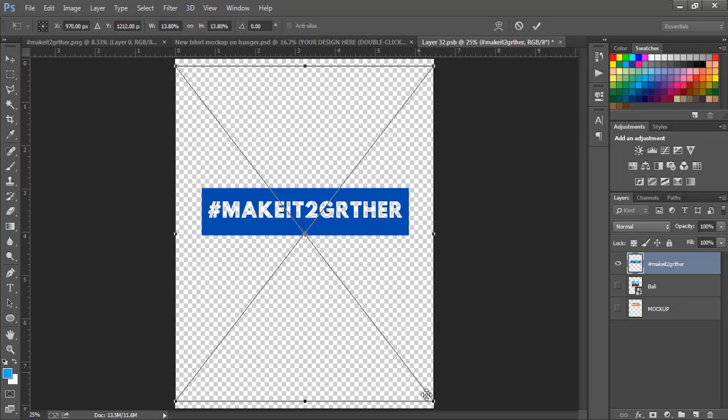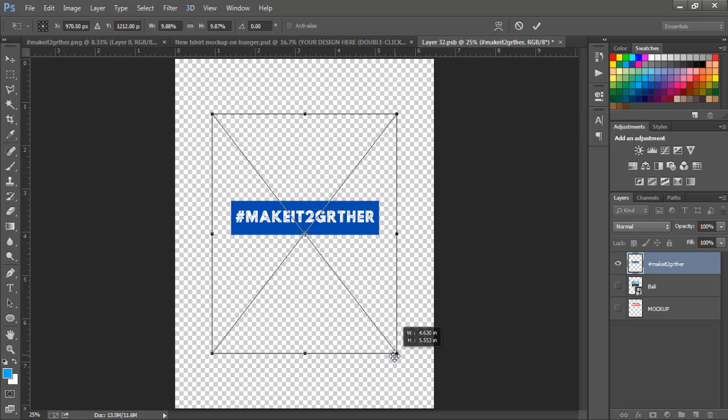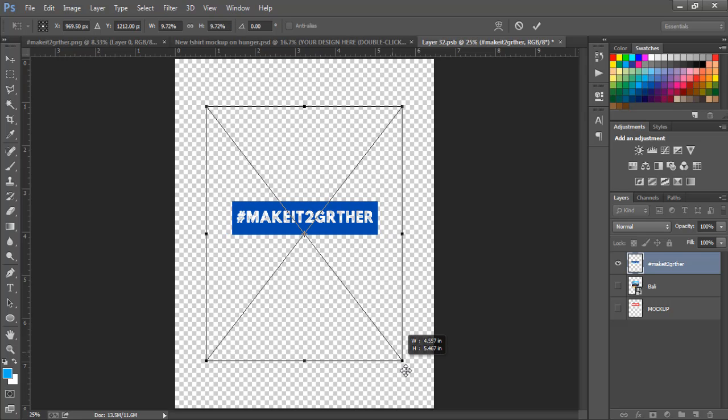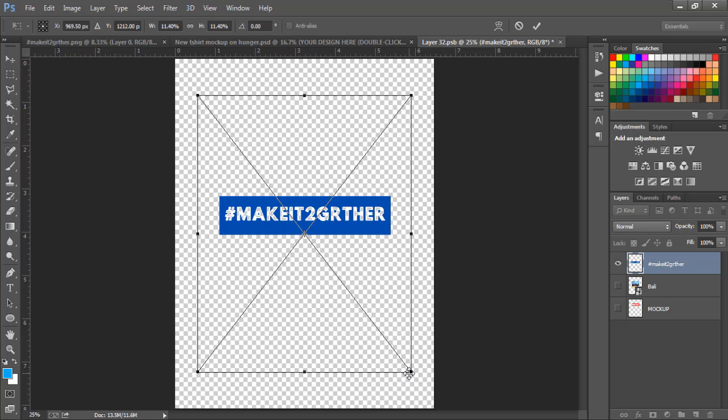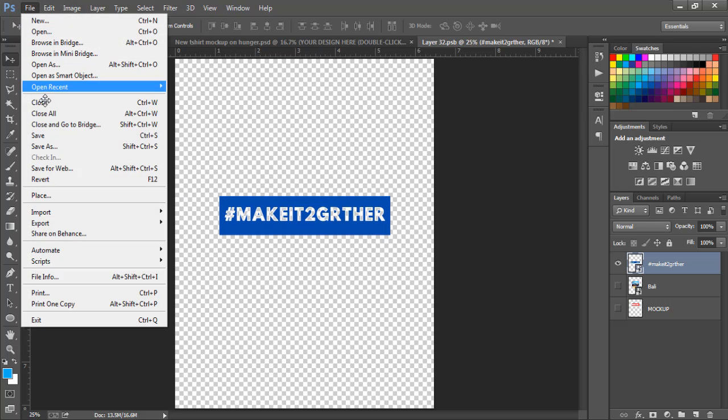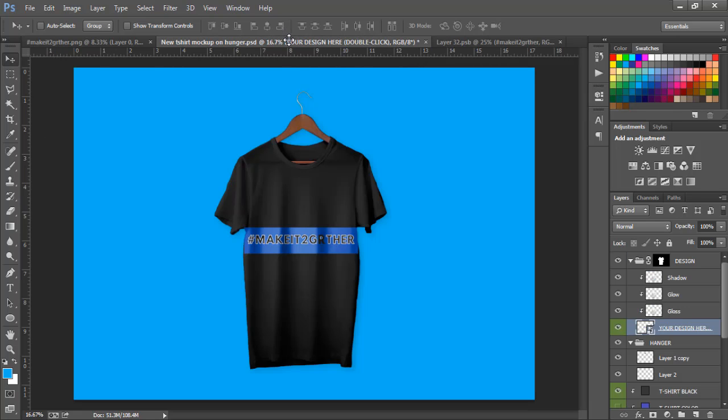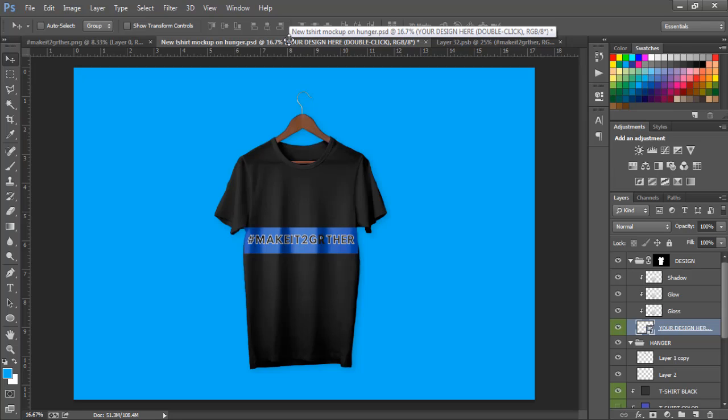Bring it in, reduce it a bit. To reduce it, hover your mouse to this edge, press three buttons - your Alt key, Shift key, and left mouse button - drag inwards to reduce, drag outwards to increase. When you're okay, press Enter, File and Save. Then you go back - it should appear on your shirt.